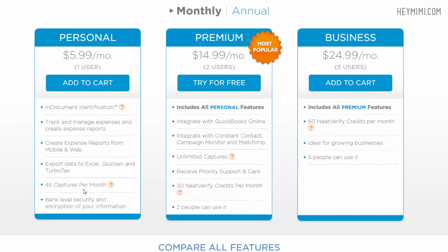You can snap a picture of it, turn it into a document and send it up to the cloud 45 times a month. It's not talking about 45 captures from your Neat Desk machine. It's talking about mobile captures. So I think that's plenty for me.